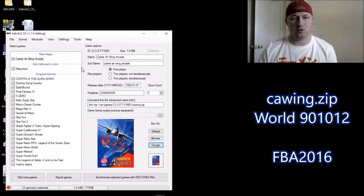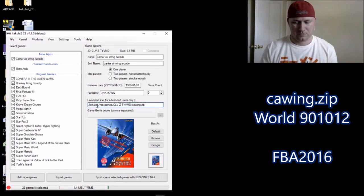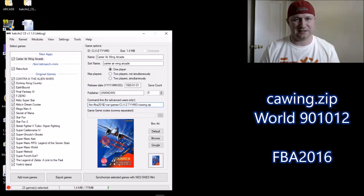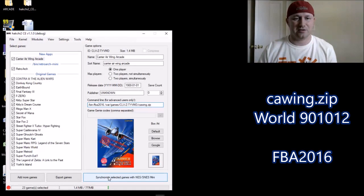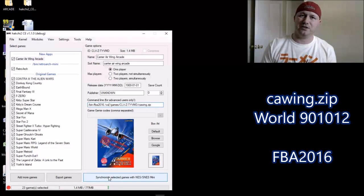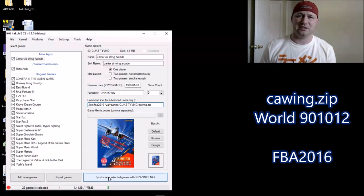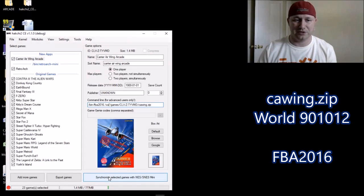Once you have the core installed, the next step is to change the command line right here. We're going to take out this zip and replace it with FBA 2016. The very last thing to do is hit the Synchronize Selected Games button down here. The bar will appear on your screen one more time — it'll fill in green, and once it's filled in all the way it means that the game is transferred from your computer to your Super Nintendo.